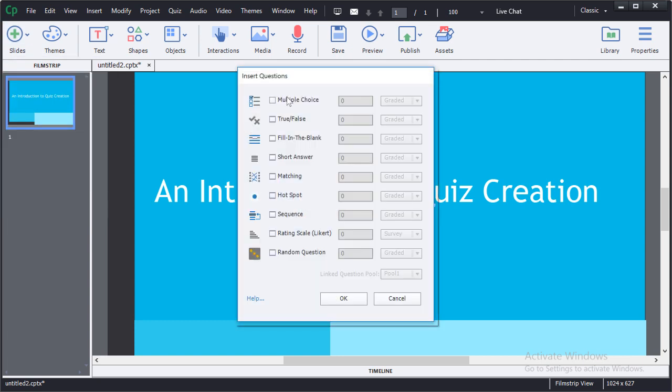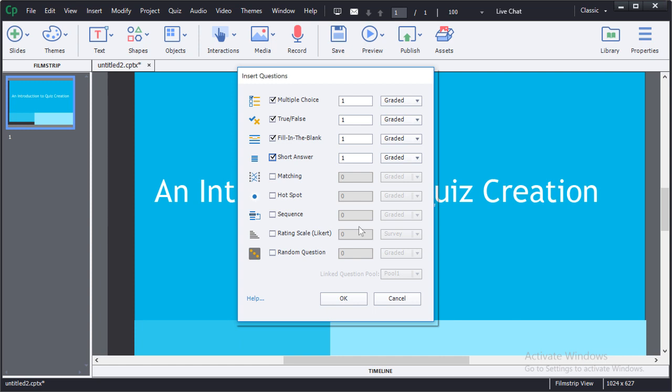You'll find a panel allowing you to insert multiple question types. Multiple choice, true false, fill in the blank and so on. There is one additional question type which is not listed in this panel. That is the drag and drop question type.